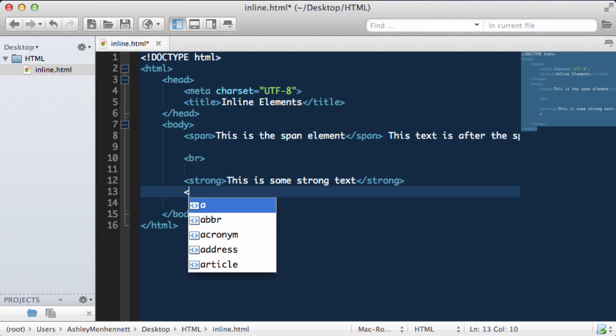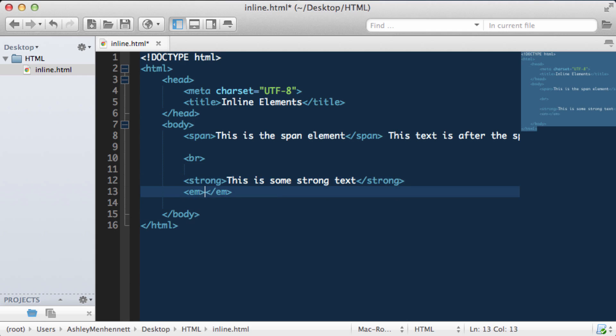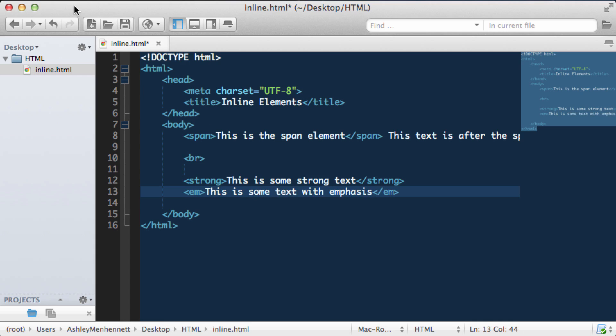We can also use the emphasis element to render text with emphasis. So I'll go ahead and save this.